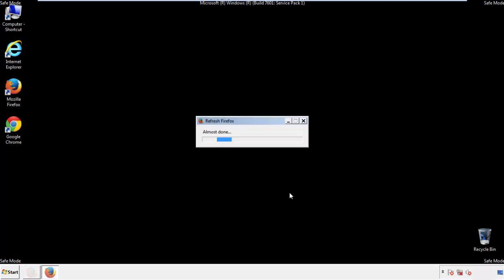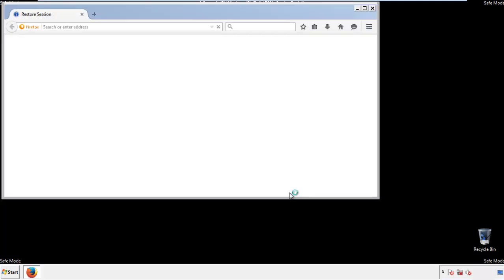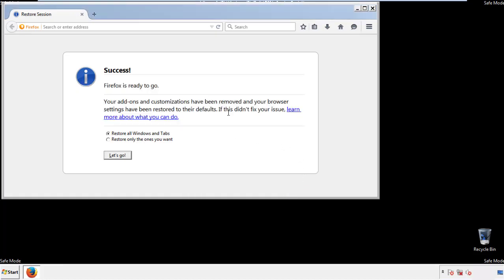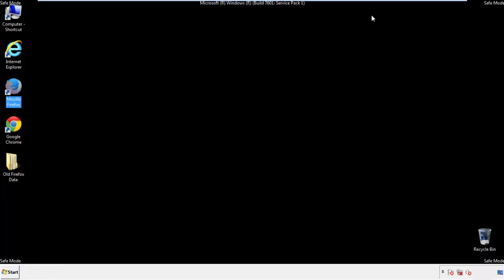Finish — and we're done with Firefox. Just close that out. Now for Chrome.